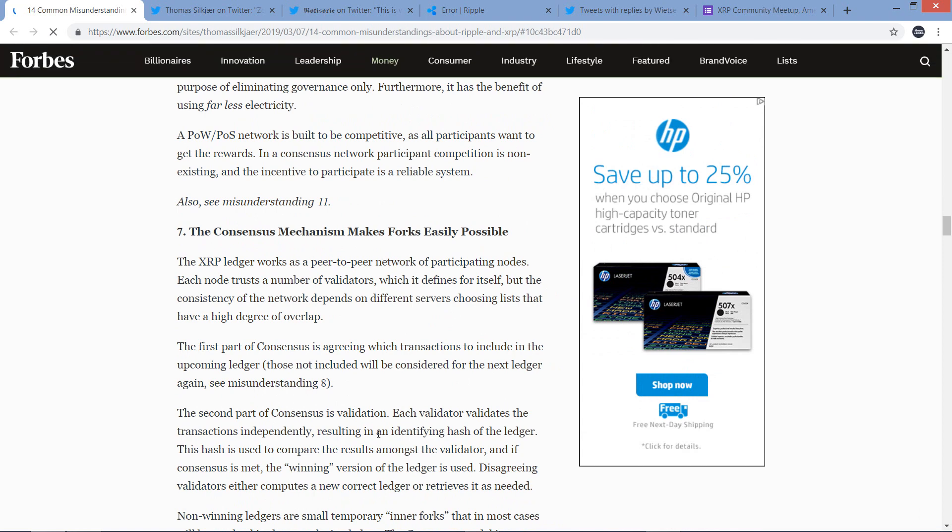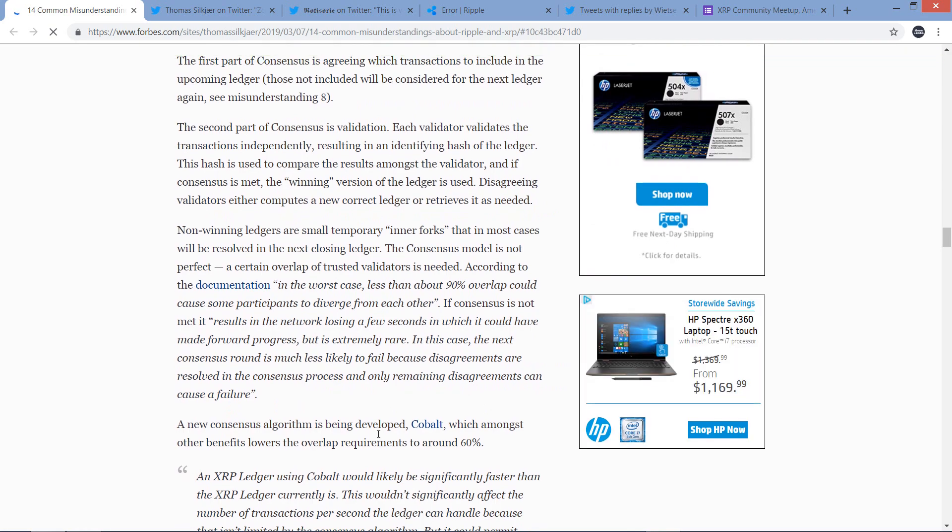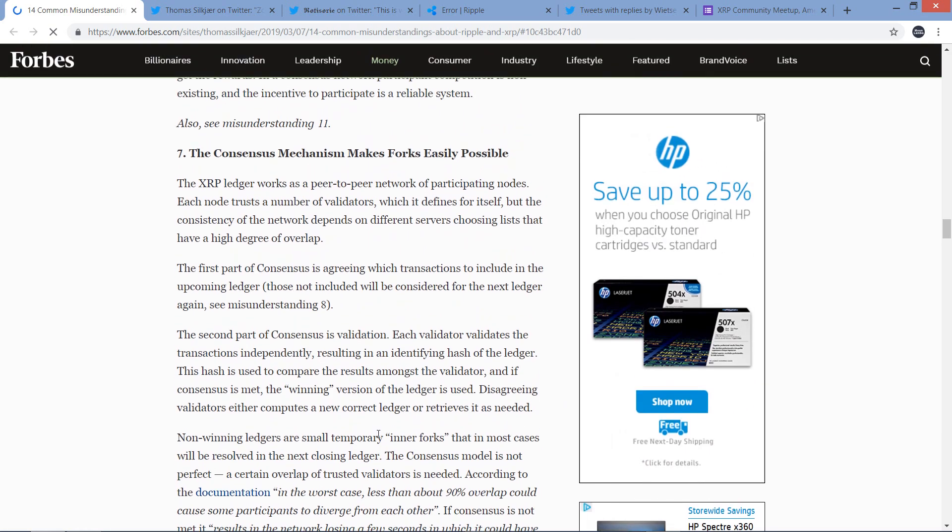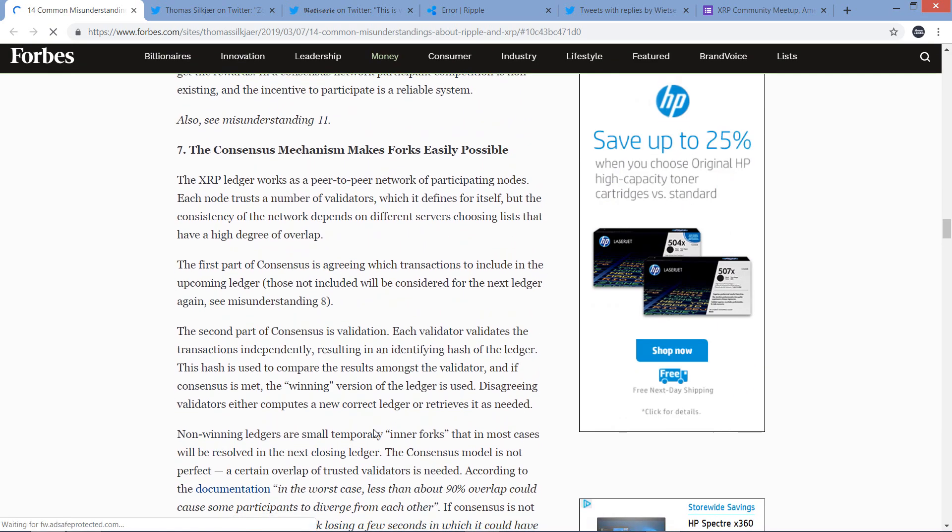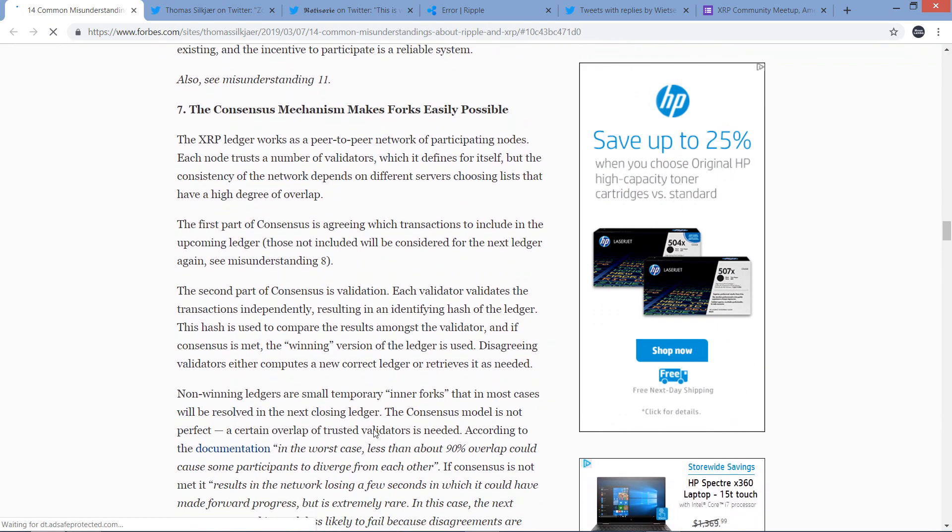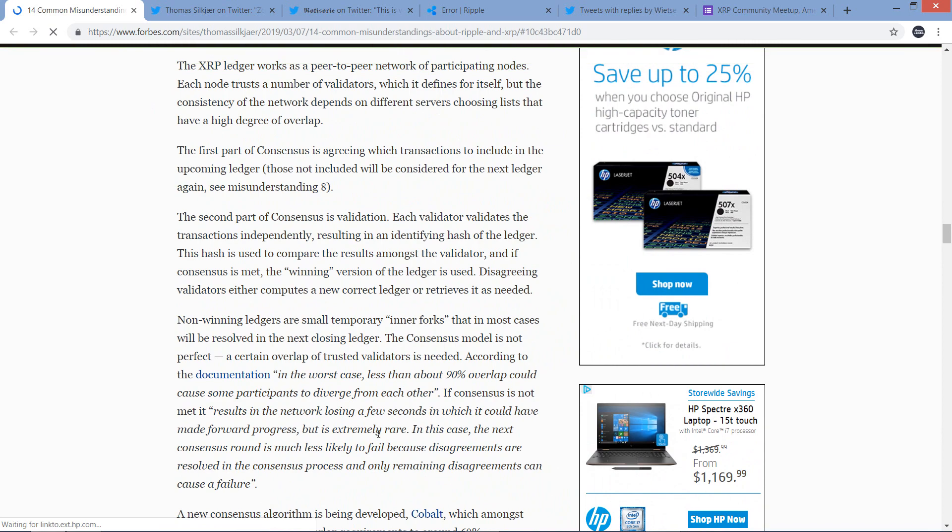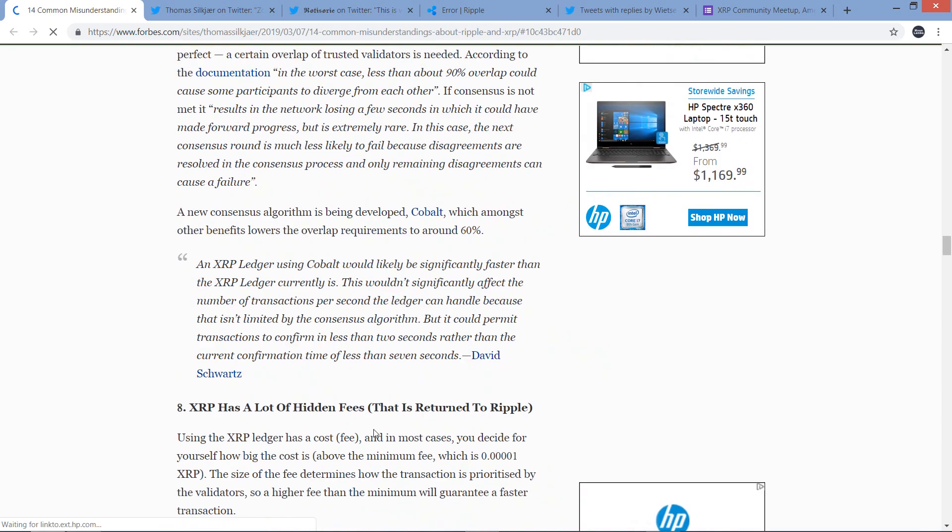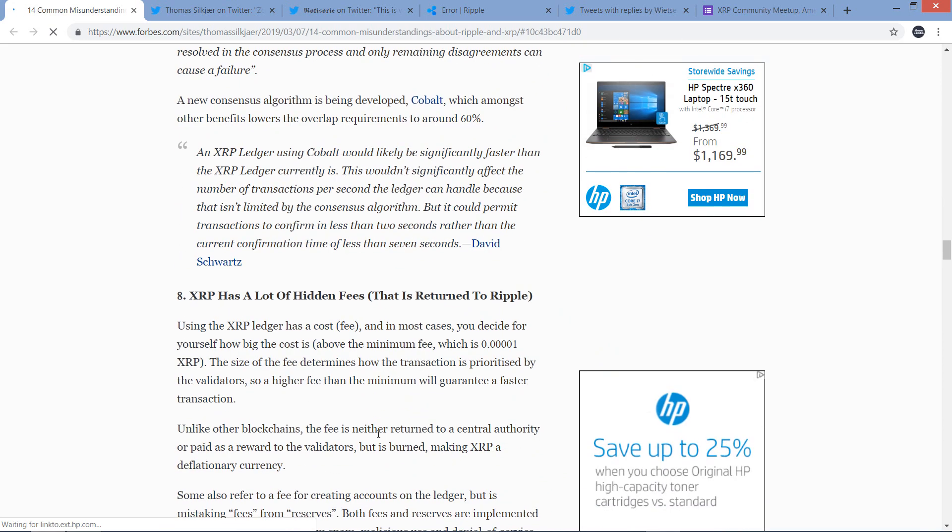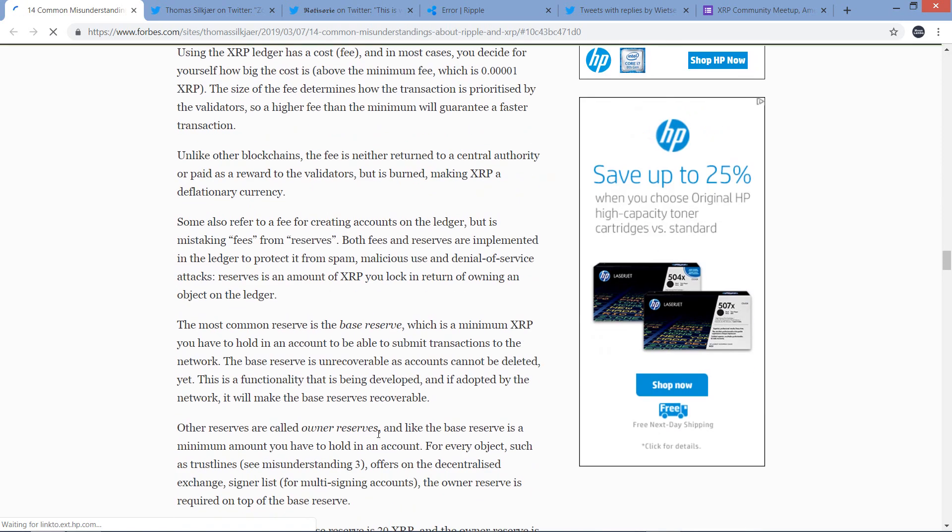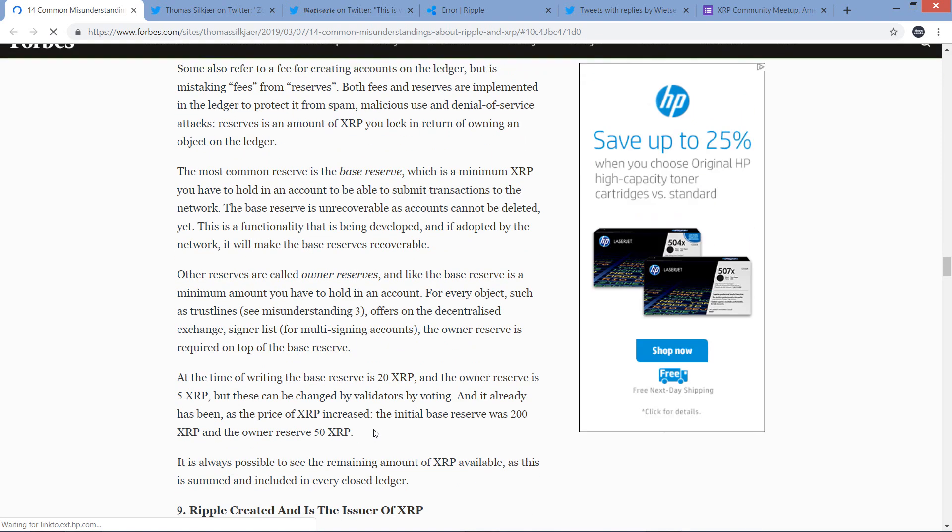Number four: there is no need for XRP when central banks issue digital currencies. Yeah, that's garbage also. I'm glad he's covering this. Five: XRP is not a real cryptocurrency. Also garbage. Number six: the XRP ledger is not decentralized. There is no central point of failure, so I'm glad he's tackling that one as well.